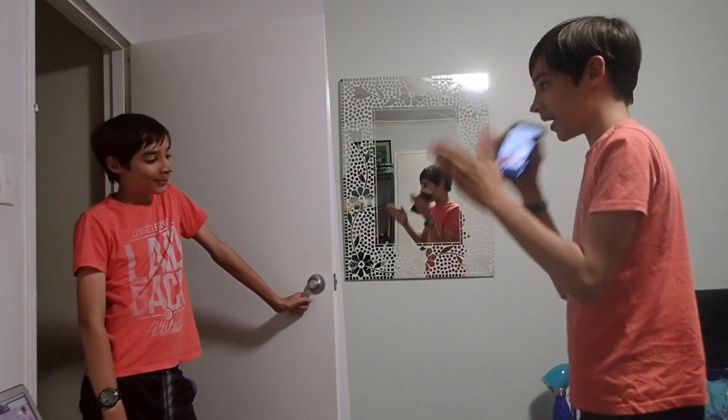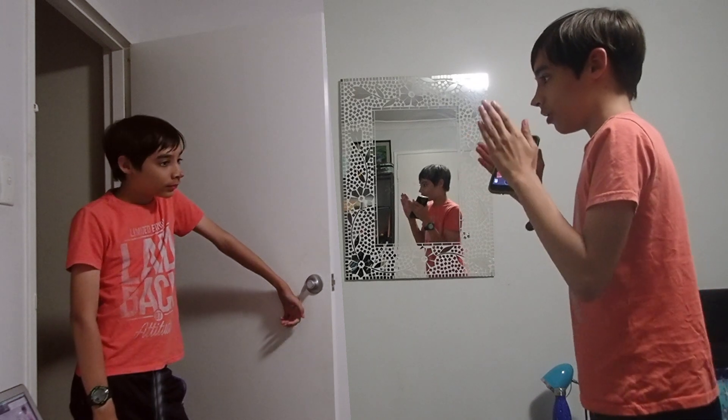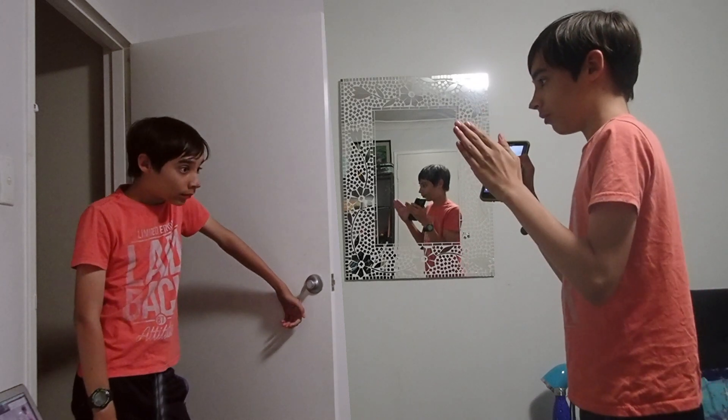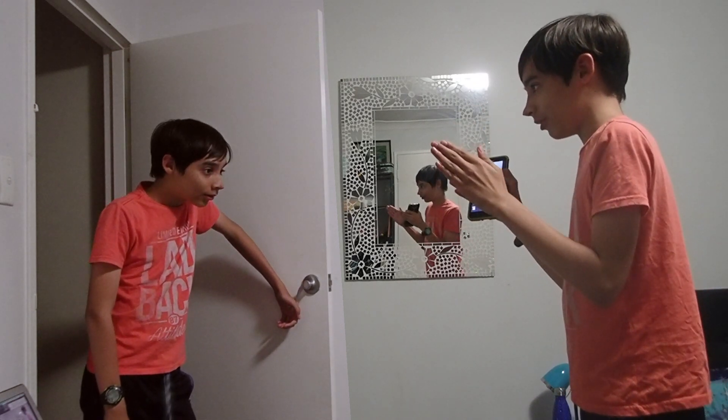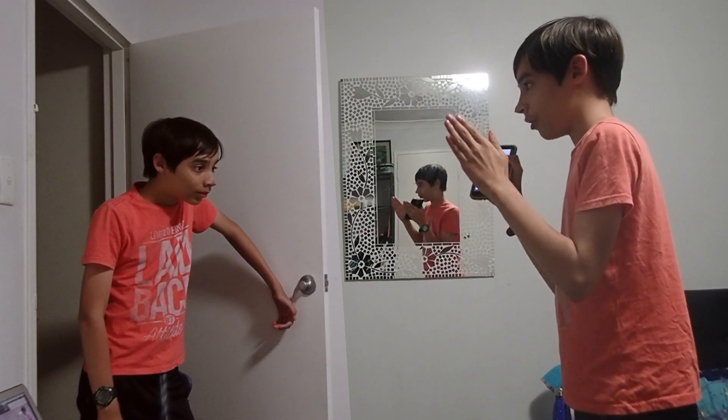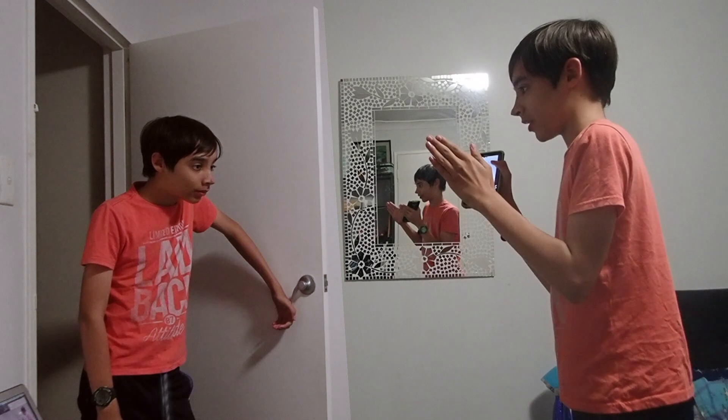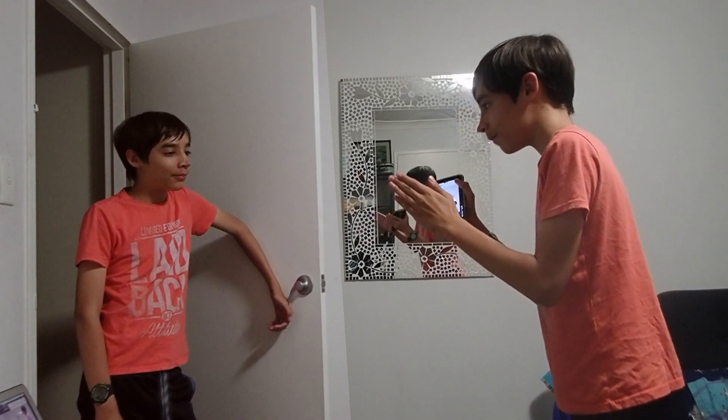So are you ready to do the tutorial on how to clone yourself in iMovie? Okay, great. Let's do it. Yep.